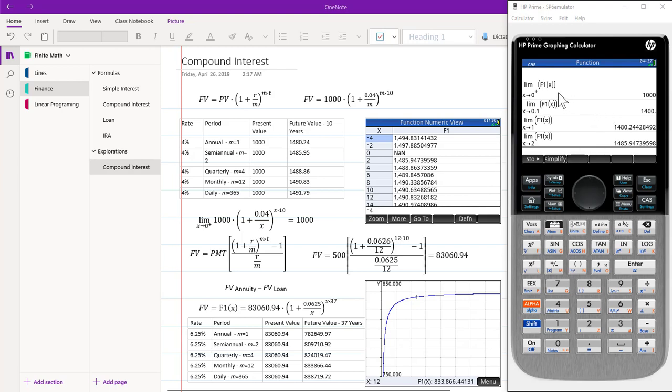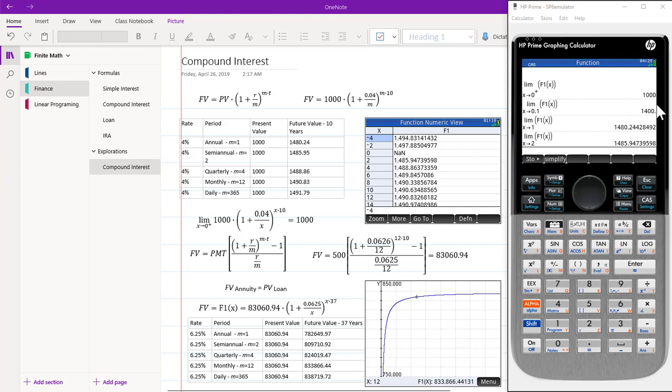So putting this into the calculator, it came up with 1,000, came up with 1,400, came up with 1,480 and 1,485. As we can see, the values are approaching 1,000 as we go down.